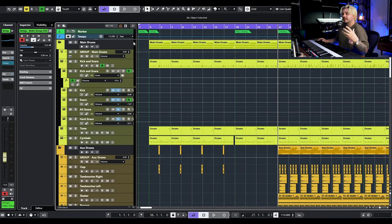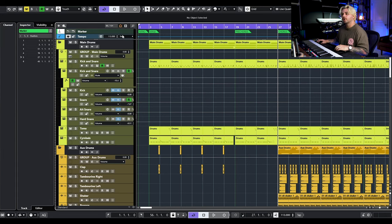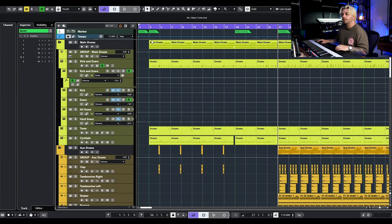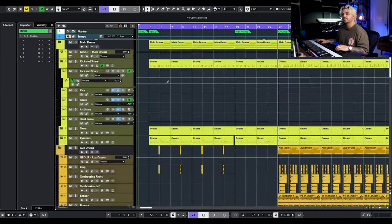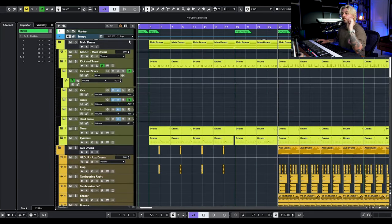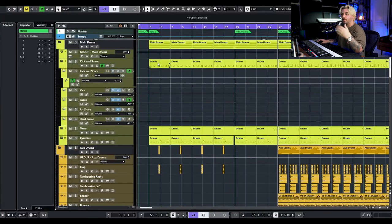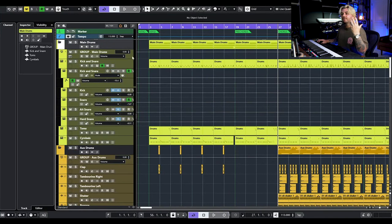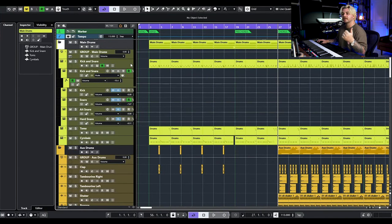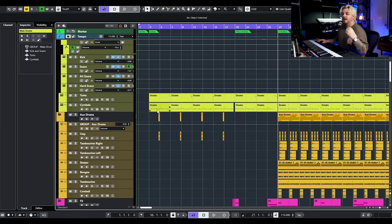Let's go over how I have the project laid out so you can navigate it. We have a marker and a tempo track up here. Those are synced so they will always stay towards the top just so you can see where you are in the song. And then we have a folder and a group of our main drums — kicks, snares, main toms and cymbals.